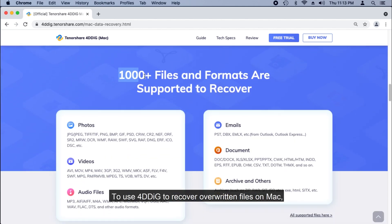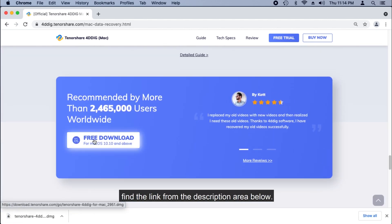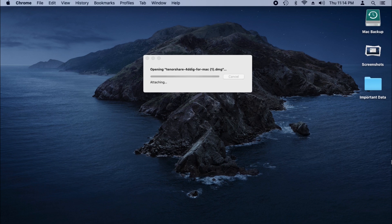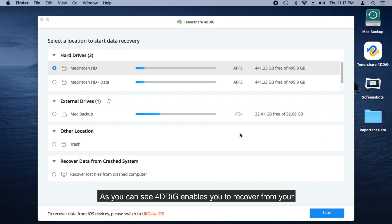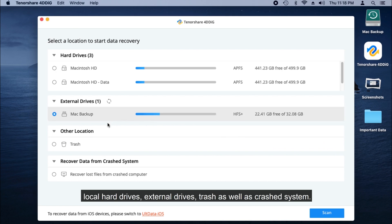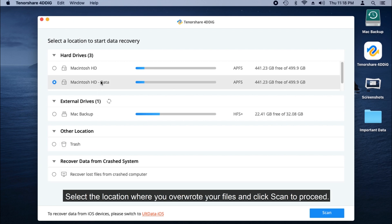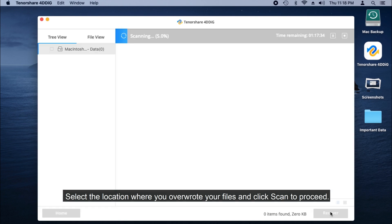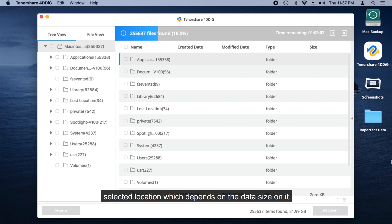To use 4DDiG to recover overwritten files on Mac, simply download and install the software on your Mac — you can also find the link in the description area below. Launch Tenorshare 4DDiG after installation. 4DDiG enables you to recover from your local hard drives, external drives, trash, as well as a crashed system. Select the location where you overwrote your files and click Scan to proceed. It takes time for 4DDiG to scan out all your lost data from the selected location, depending on the data size.